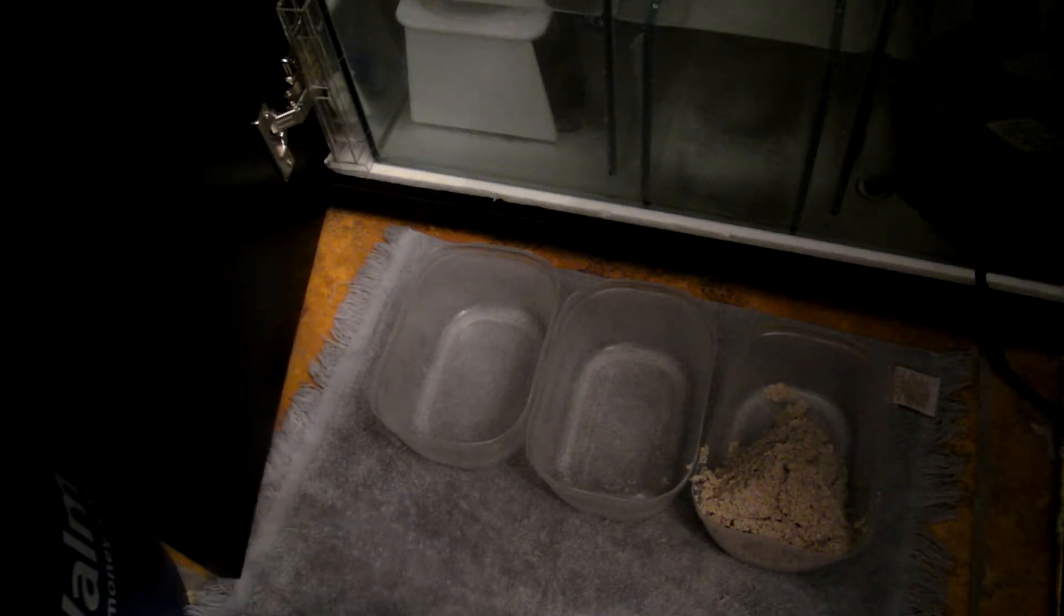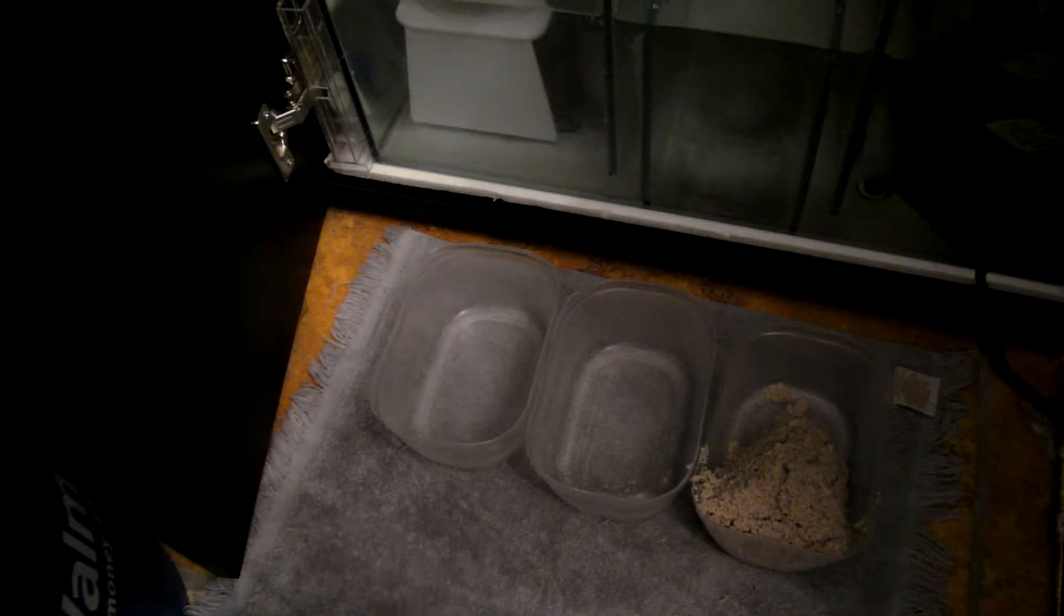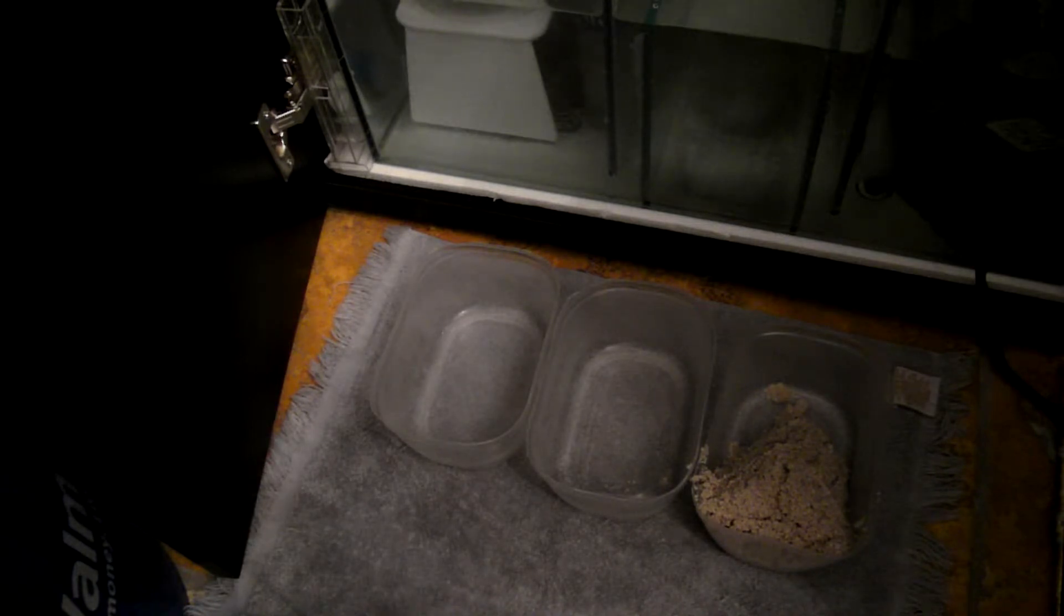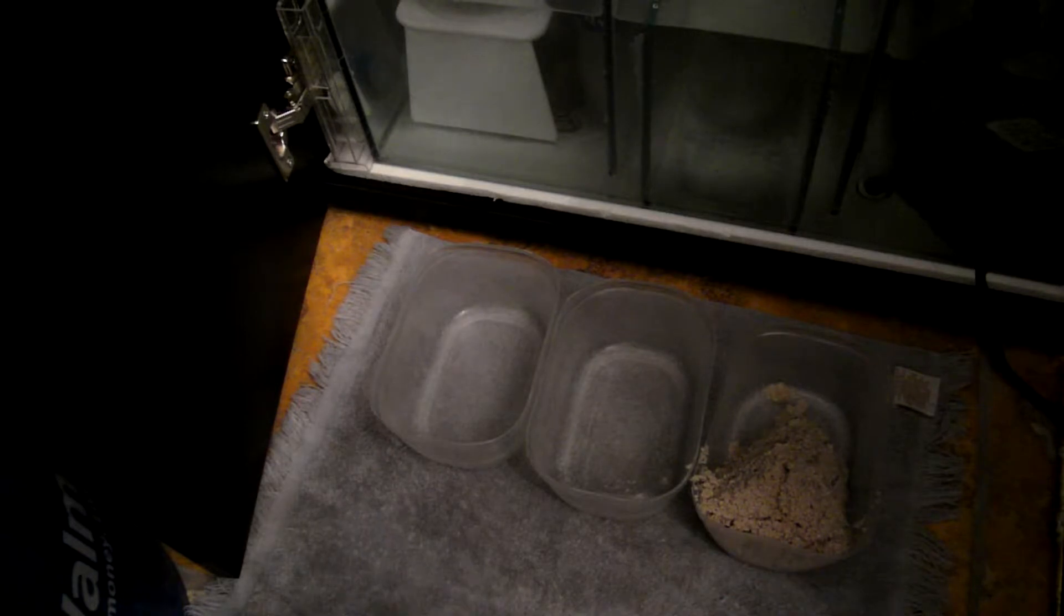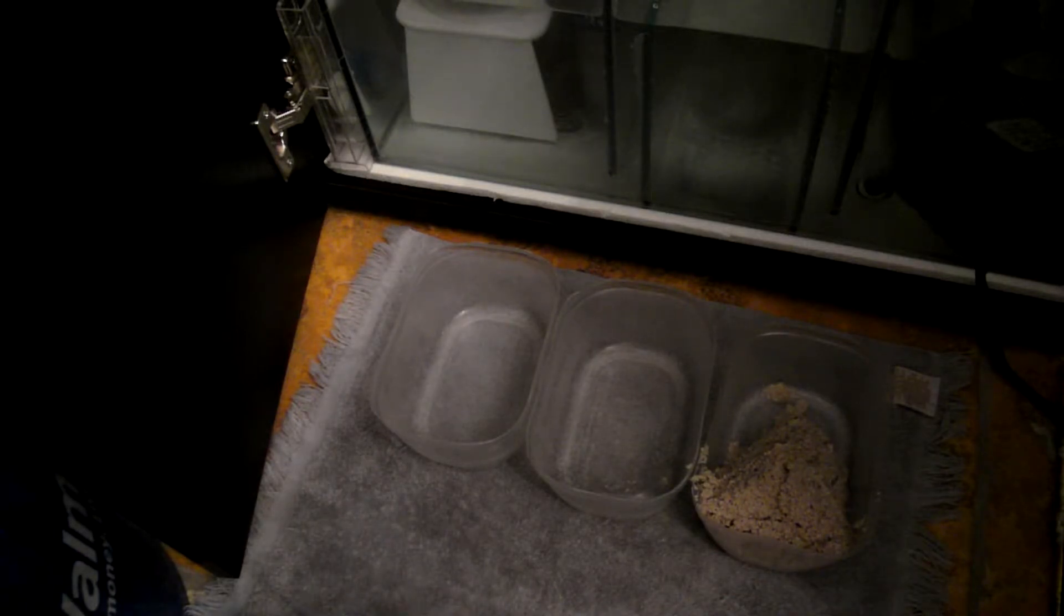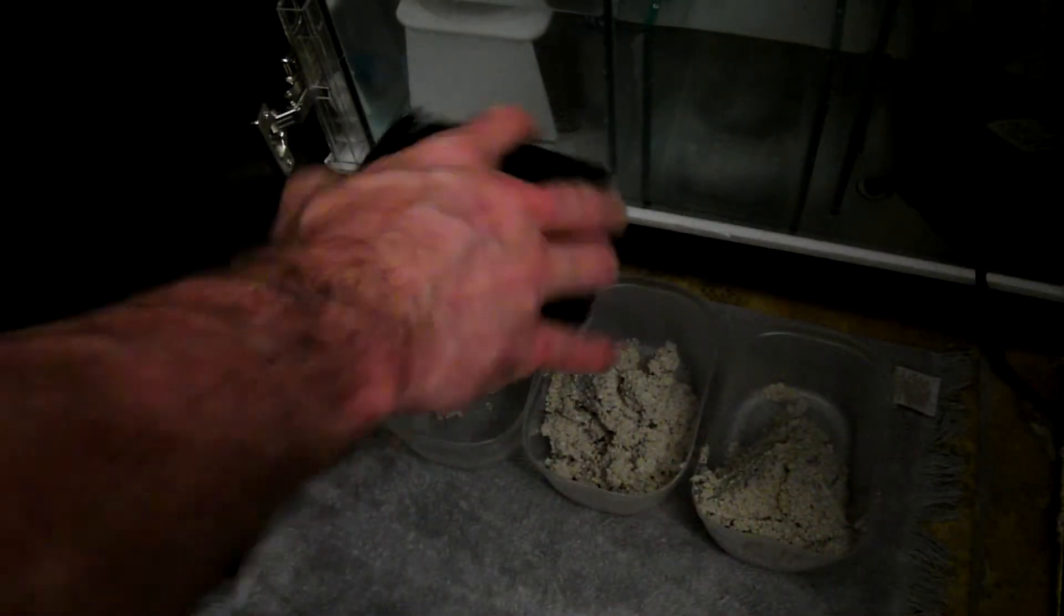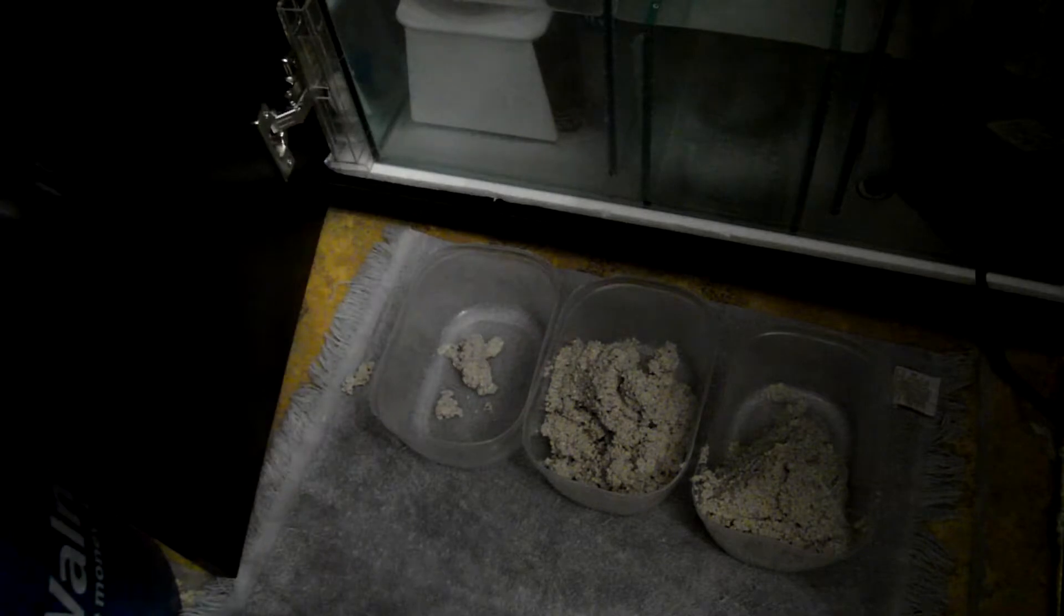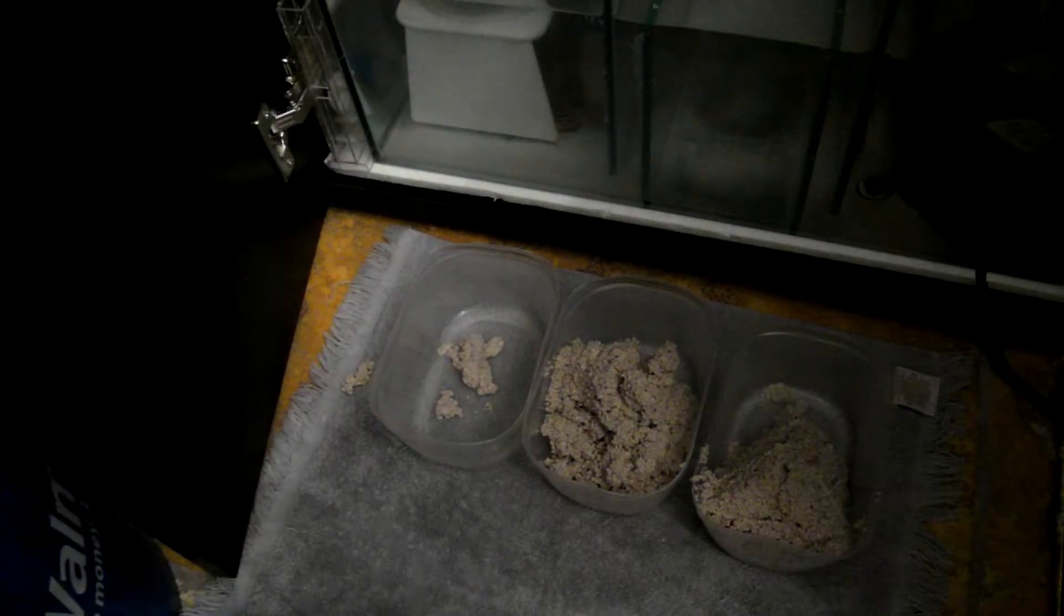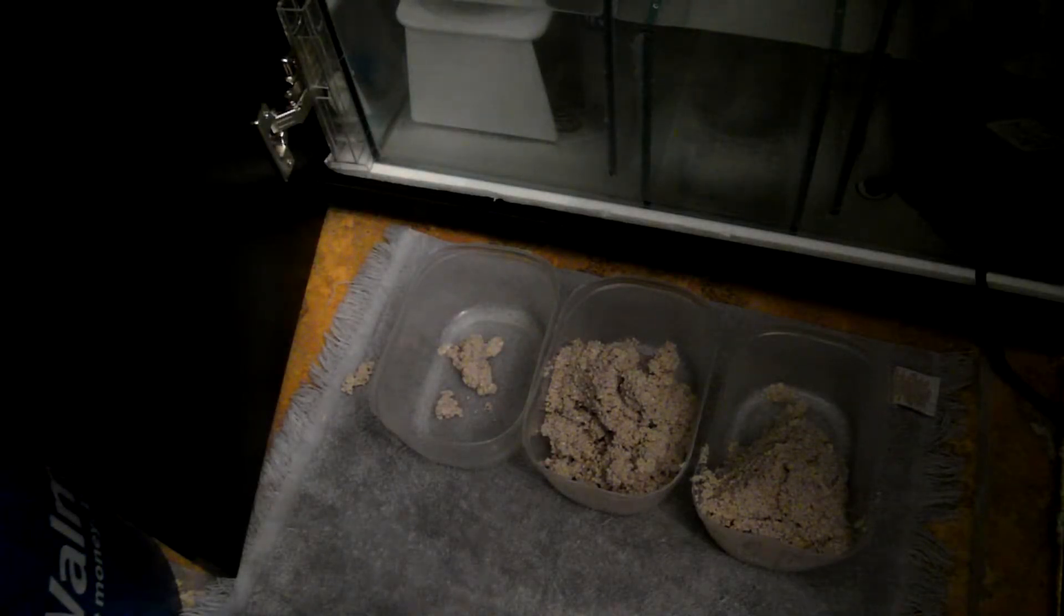I've already got a level of sand bed depth that I'm happy with, maybe about an inch and a half in the main display tank. So I'm just trying to make use of the remaining live sand. And I can always add it into the main display should I choose to do so.